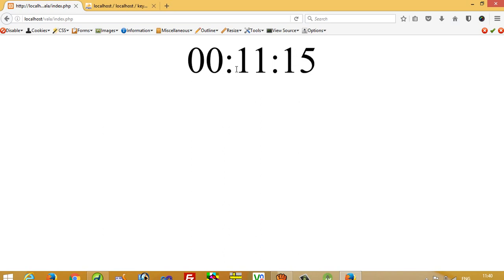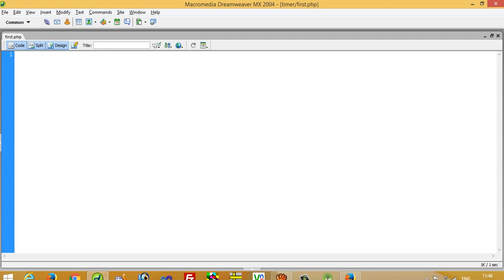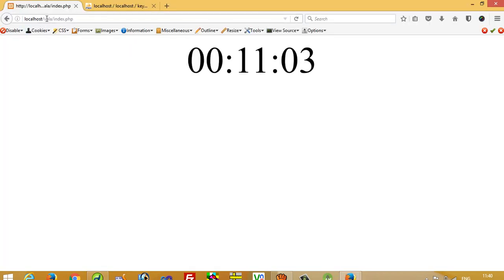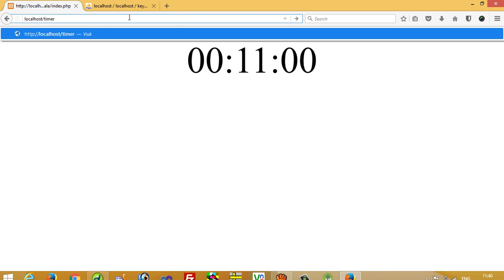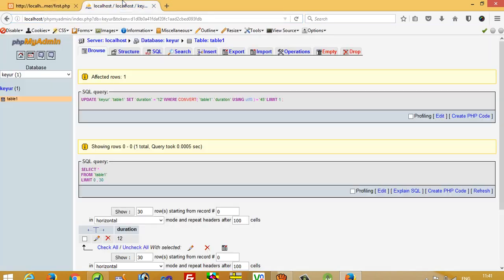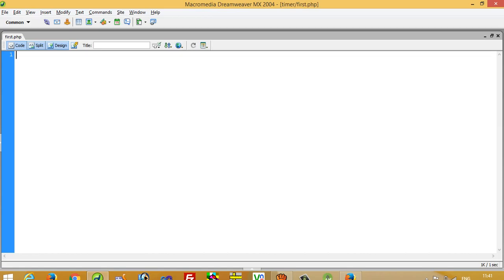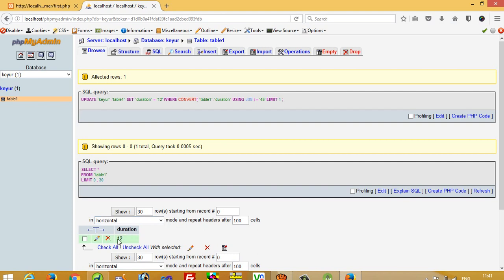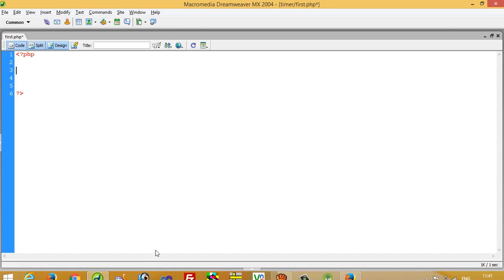I will create one folder called 'timer' and inside that folder I will add one file called first.php. I will run this file — timer/first.php. I have one database and the table name is table_one. First of all we need to get this duration value from the database, so we have to do the database connectivity.